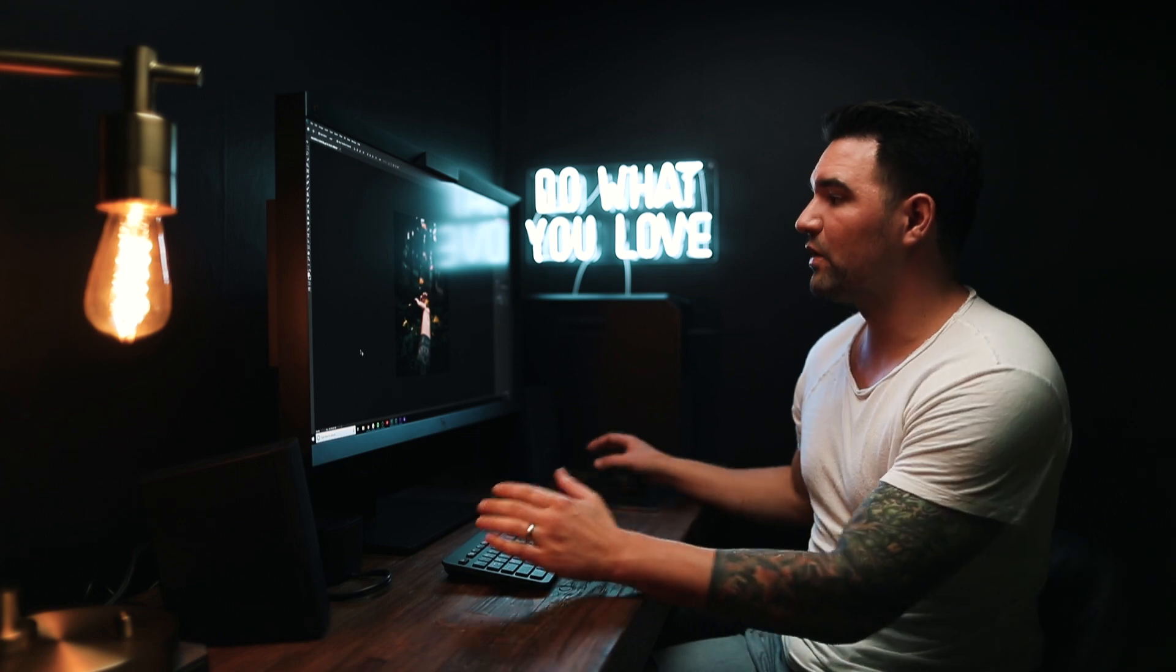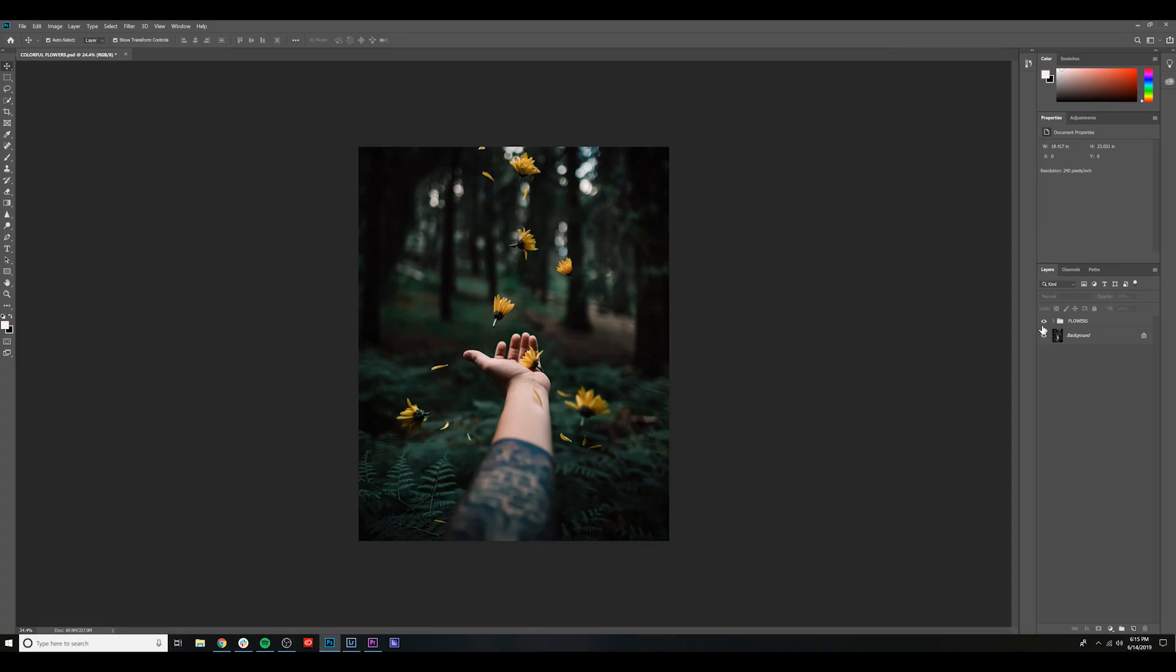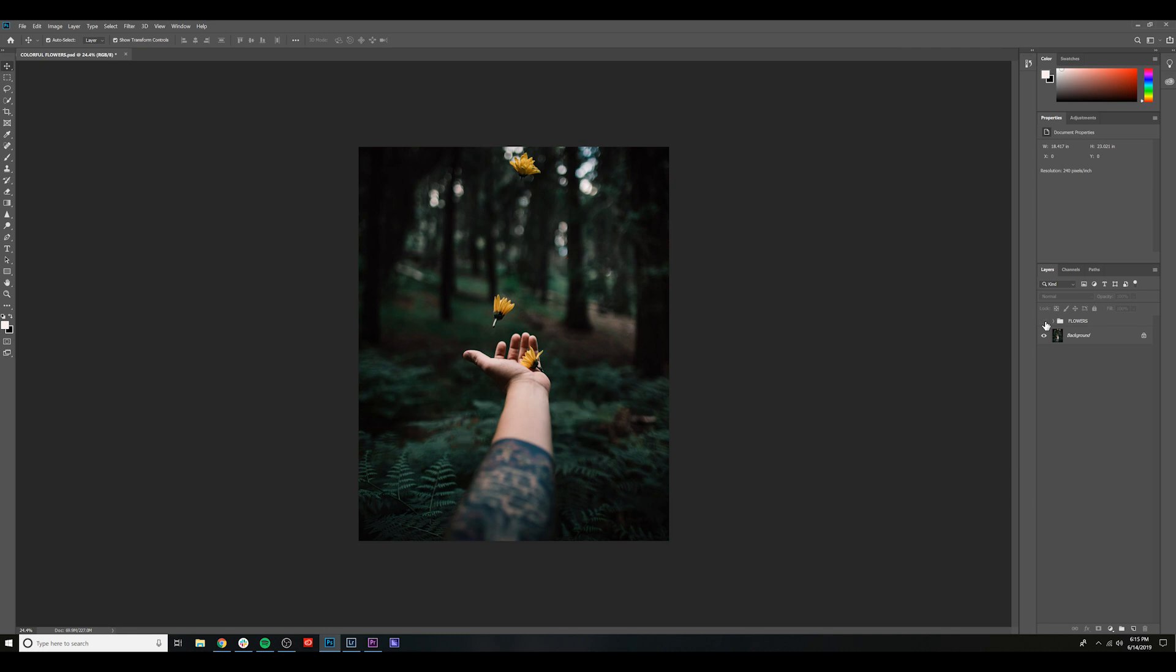Okay, now I've got all the flowers exactly where I want them in the image. As you can see here, I've grouped them. That's with no added flowers. And here we've got quite a few.